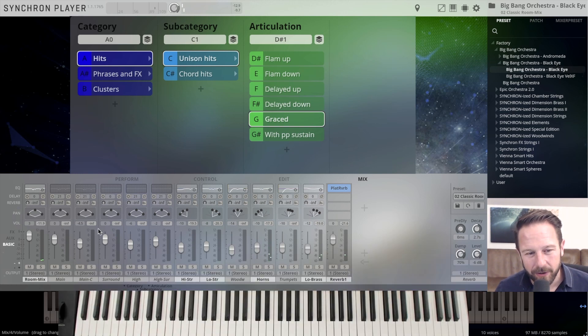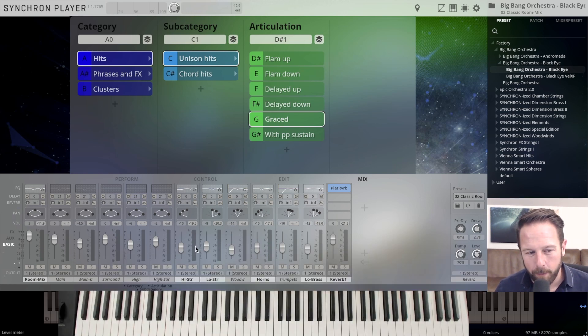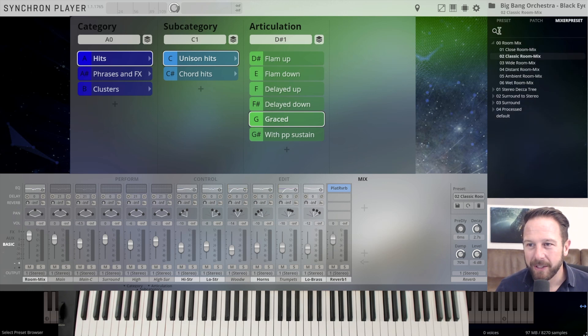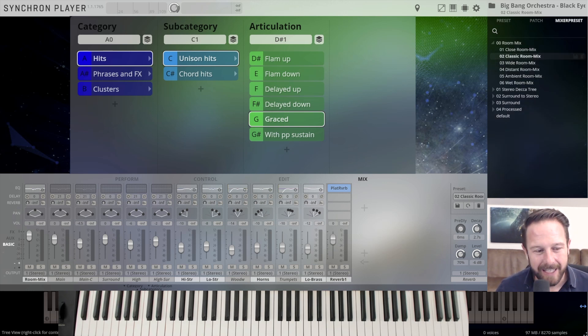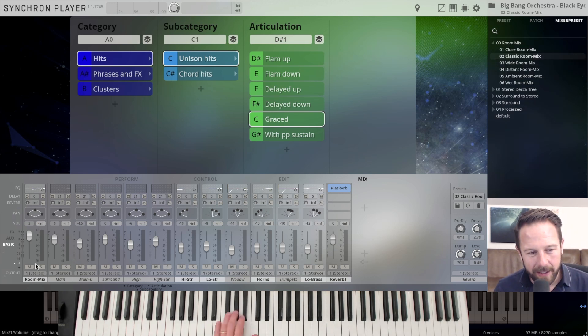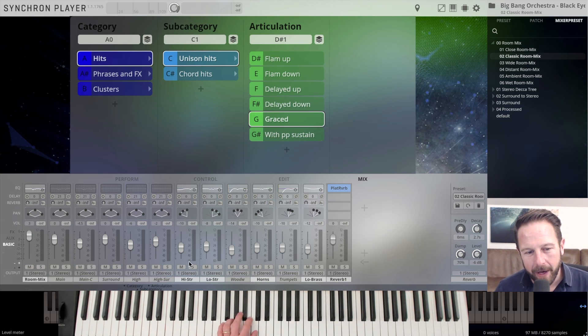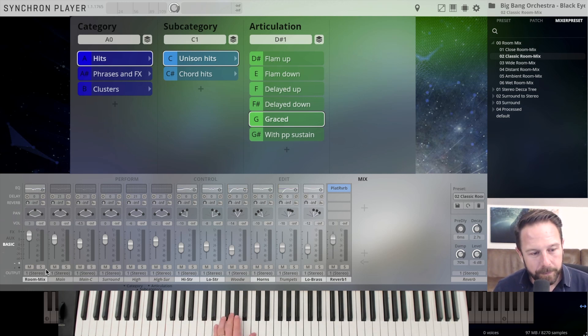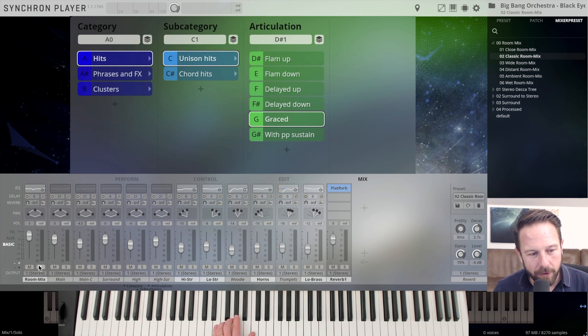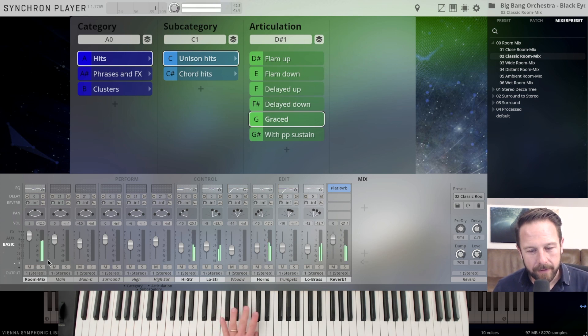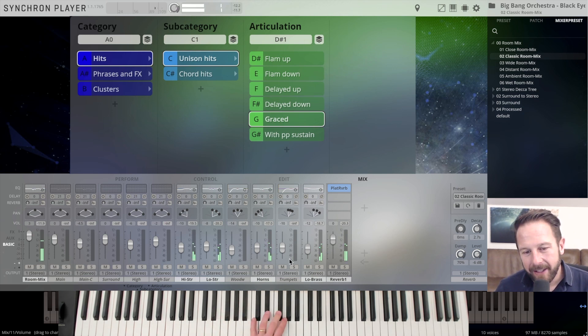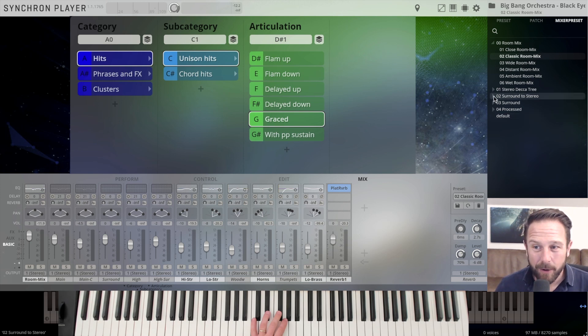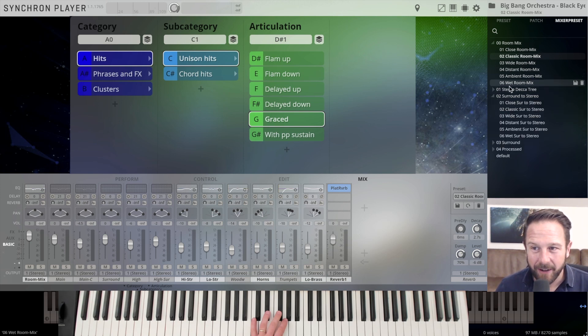What you see down here is also the mixer with a lot of open mics that you have in here, and you can choose between different mixer presets. We're now with a classic room mix. So that means all the room microphones have been mixed together to save you streaming and CPU power. So you have the room mix and the additional microphones for the different sections that are open.